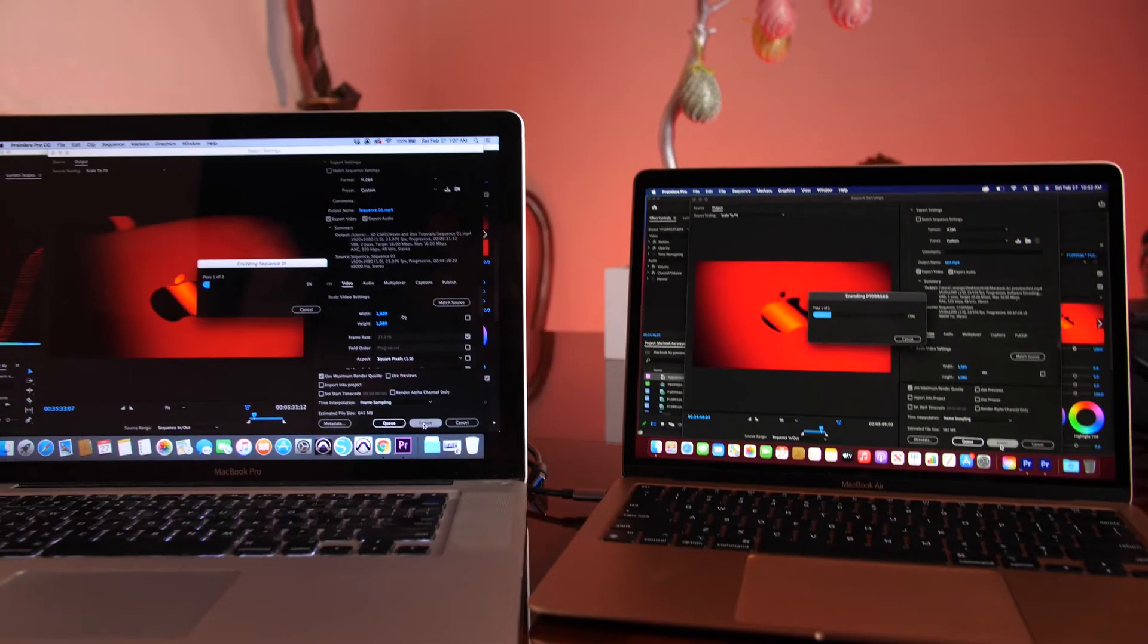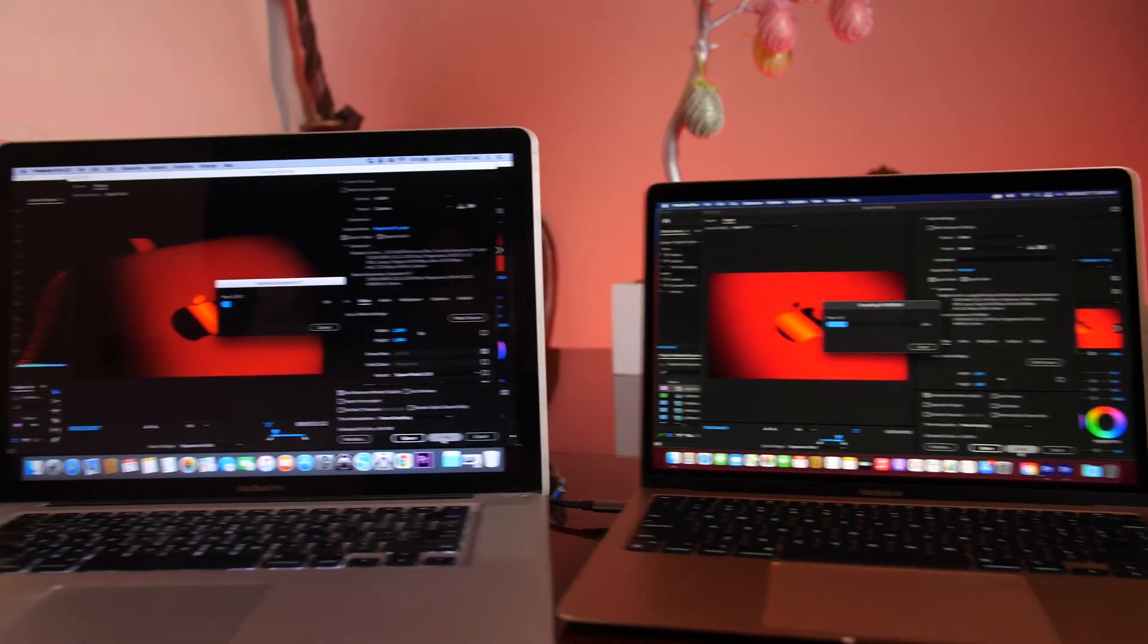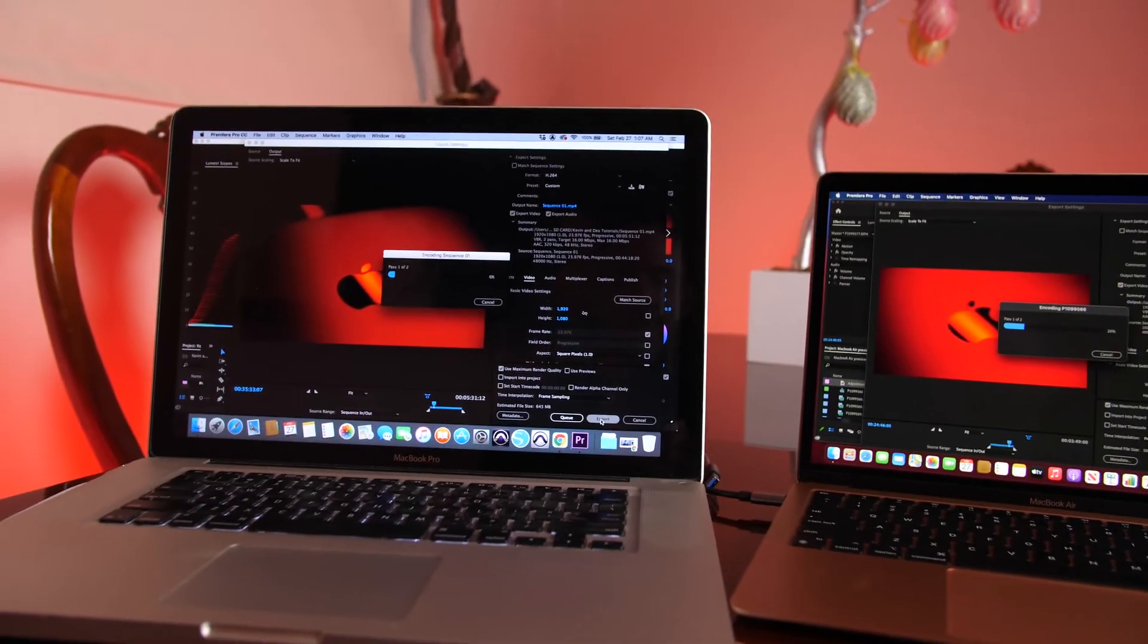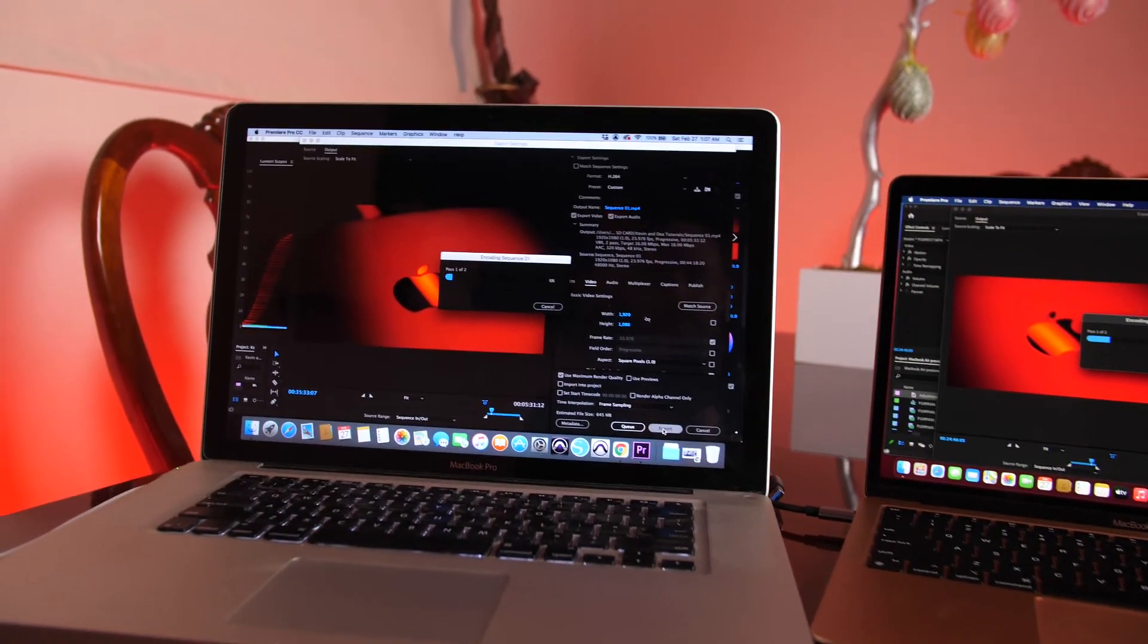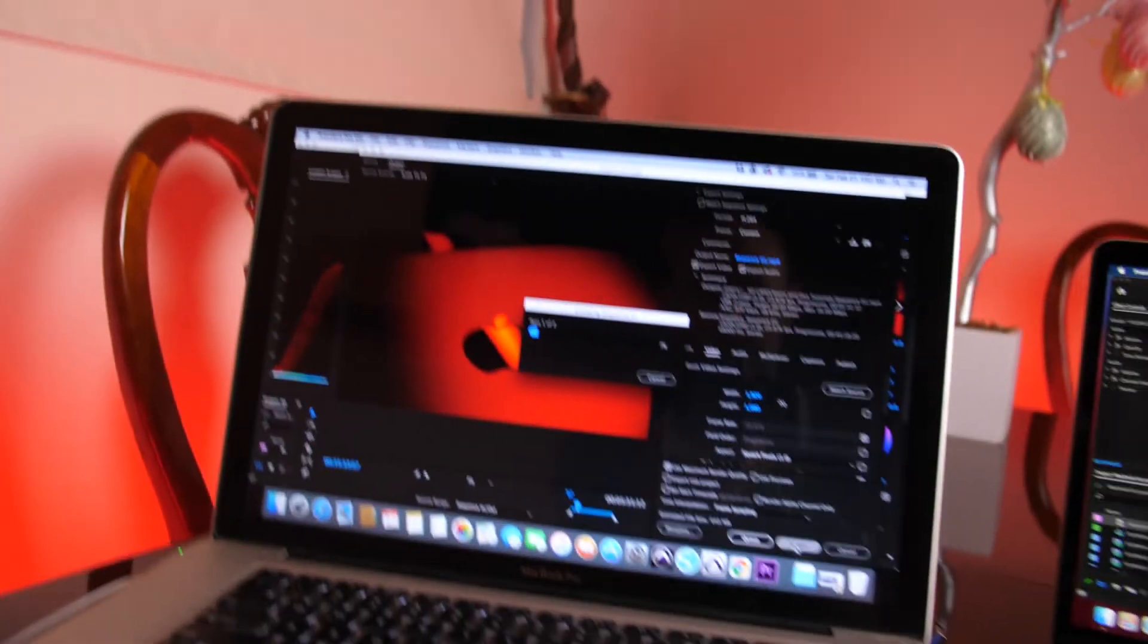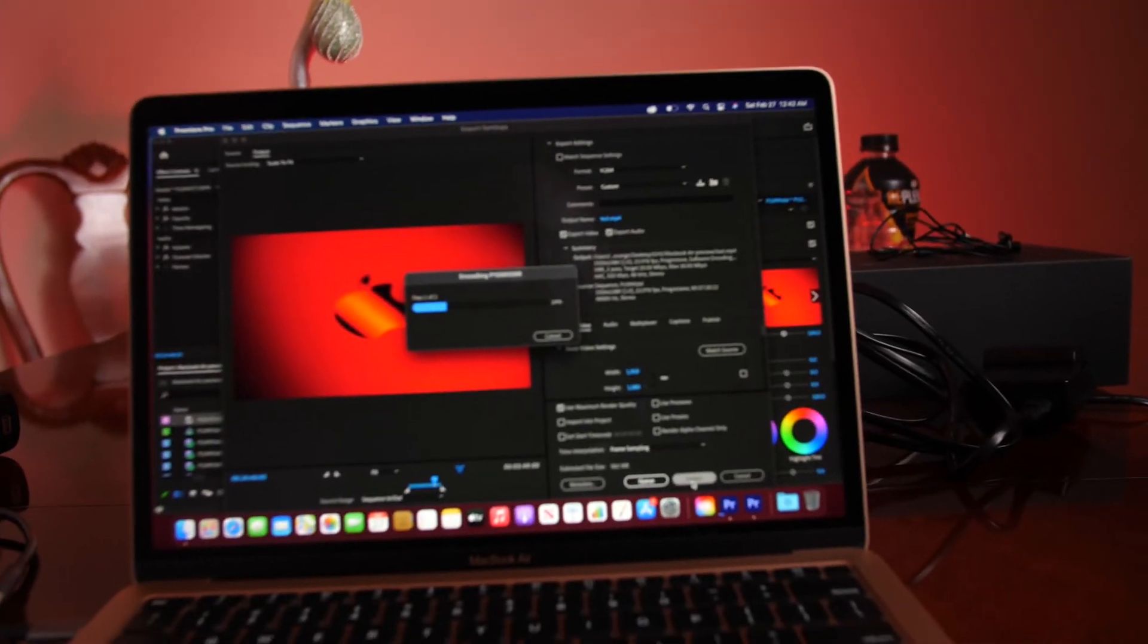So this is five and a half minutes. This will probably take an hour, a couple hours. This is already a quarter of the way done.